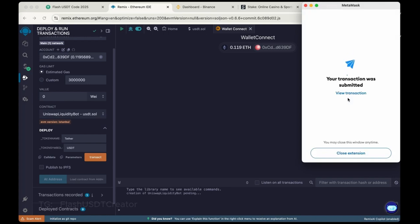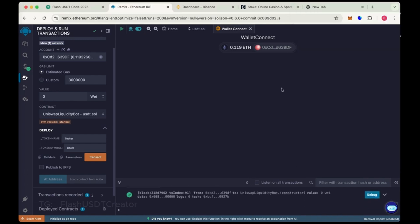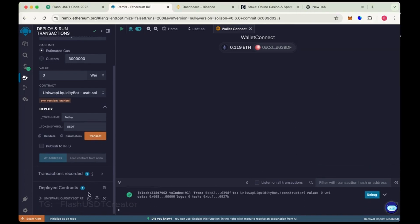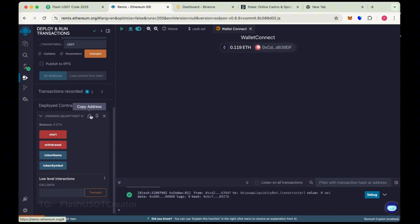So our transaction was submitted. Wait for a few seconds. Our contract has been deployed successfully. Copy the address here. This is our contract address.